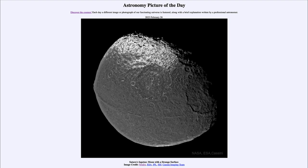They're all very interesting and have very different structures — some of which have lots of craters, some of which have next to no craters. Here we see that this moon does have a good number of craters, but it also has some very interesting coloration.